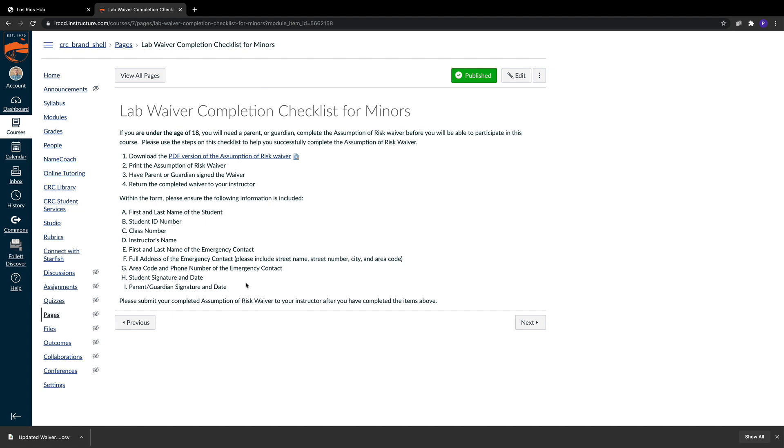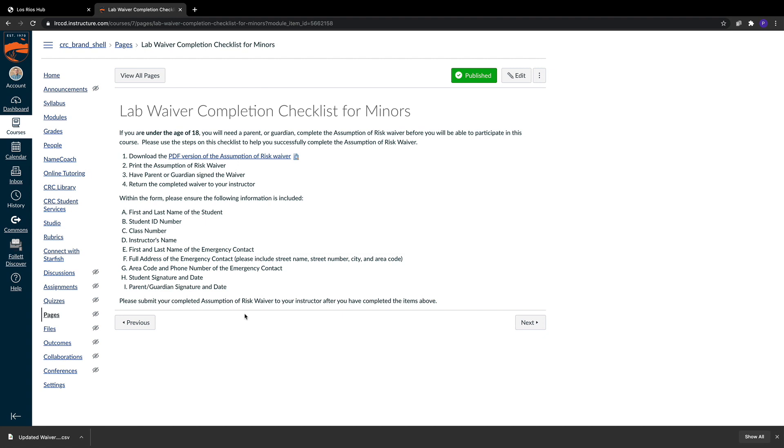Once you're done with this, they need to give it back to you. So the last thing they see is please make sure that you submit this back to your instructor once you're done. We have to have a hard copy of all of these signatures for our minors. We need their parent or guardian signature, so please make sure you're communicating this expectation to those minors inside of your class.